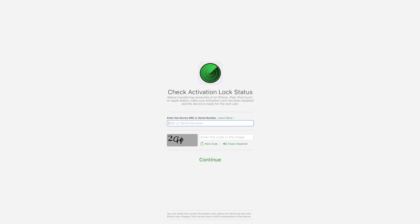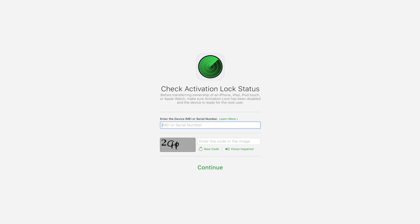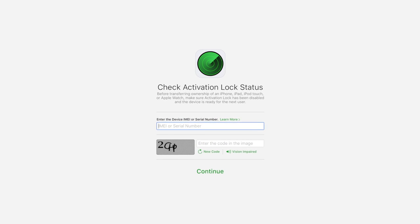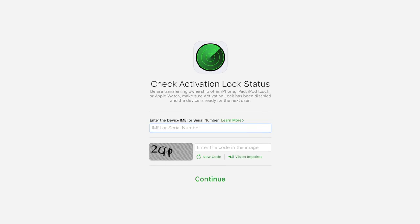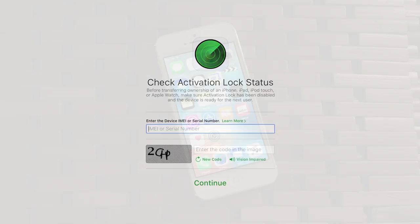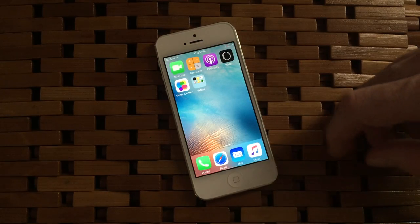If you bought the phone secondhand, you may not be so lucky. If you're not able to get a hold of the original owner and have them change the activation ownership, you may be out of luck with using the device.